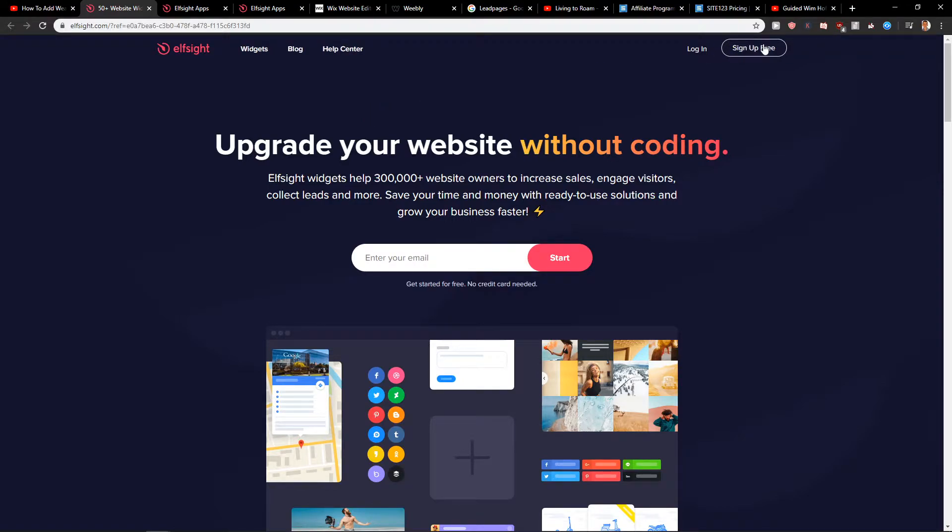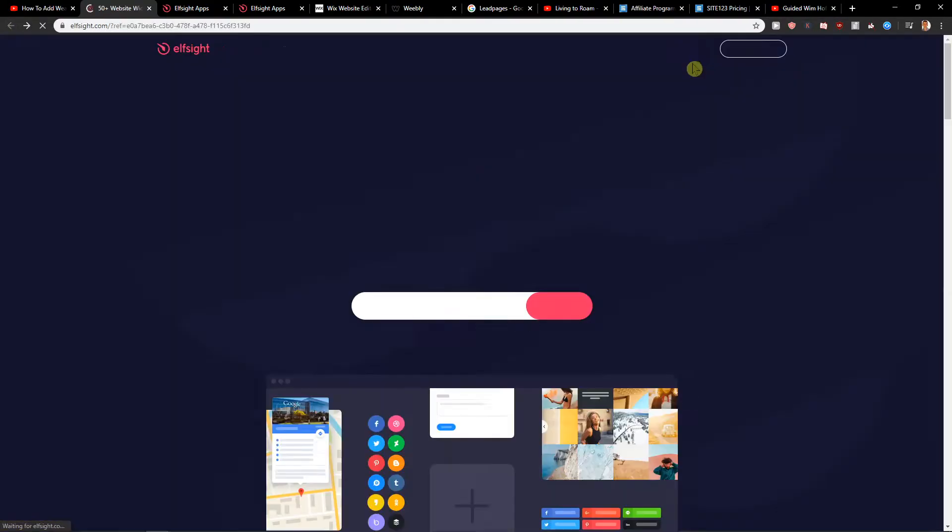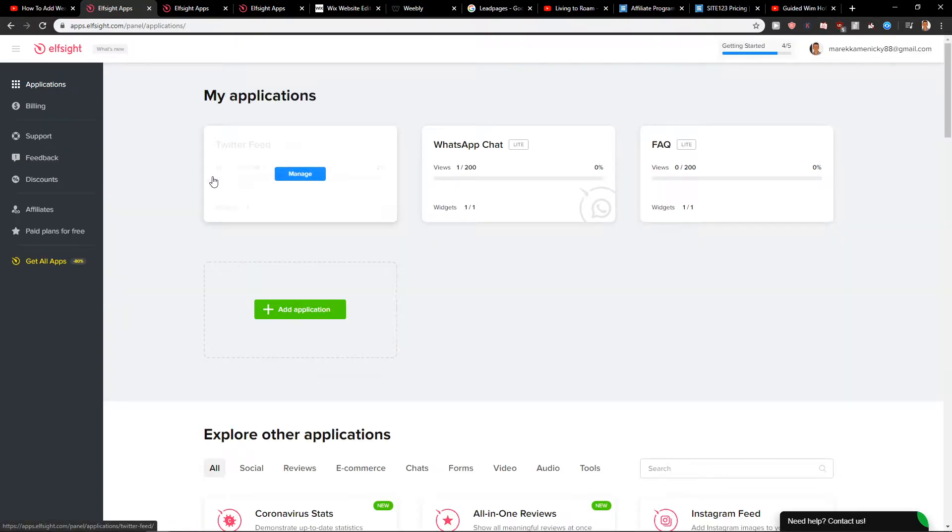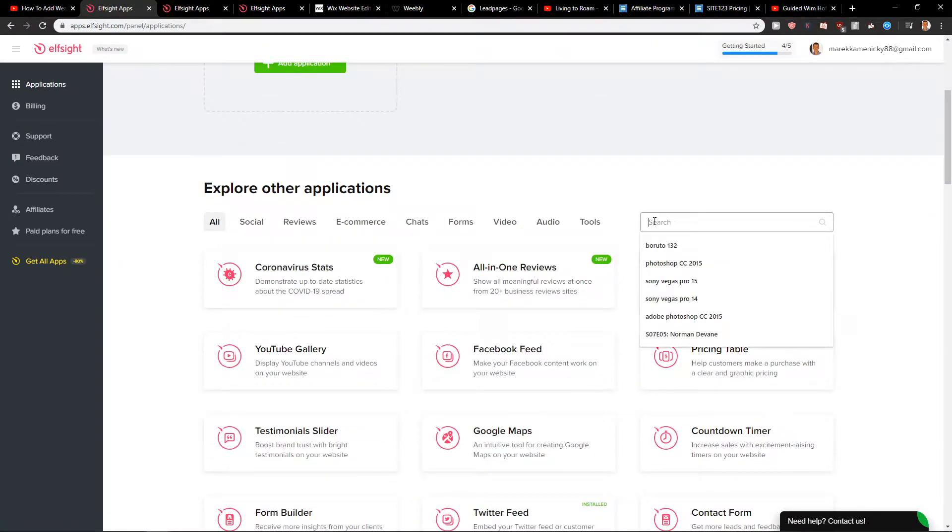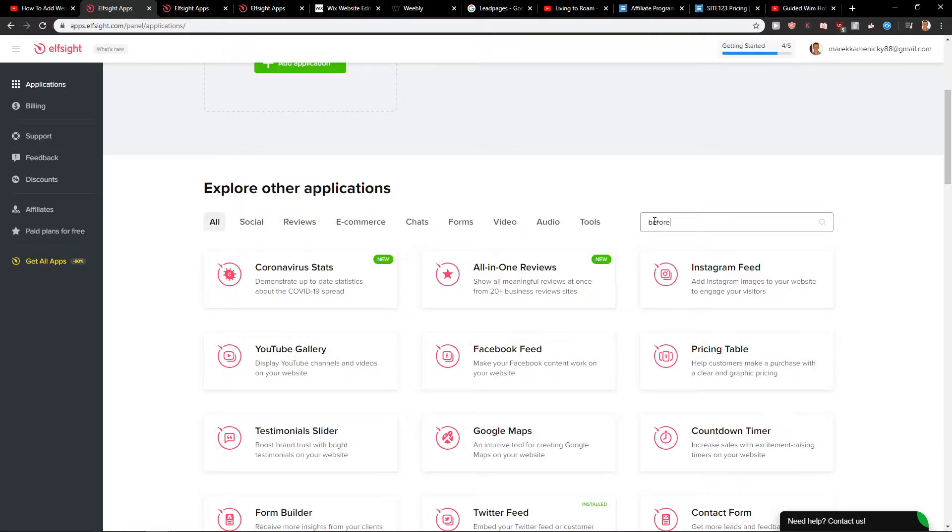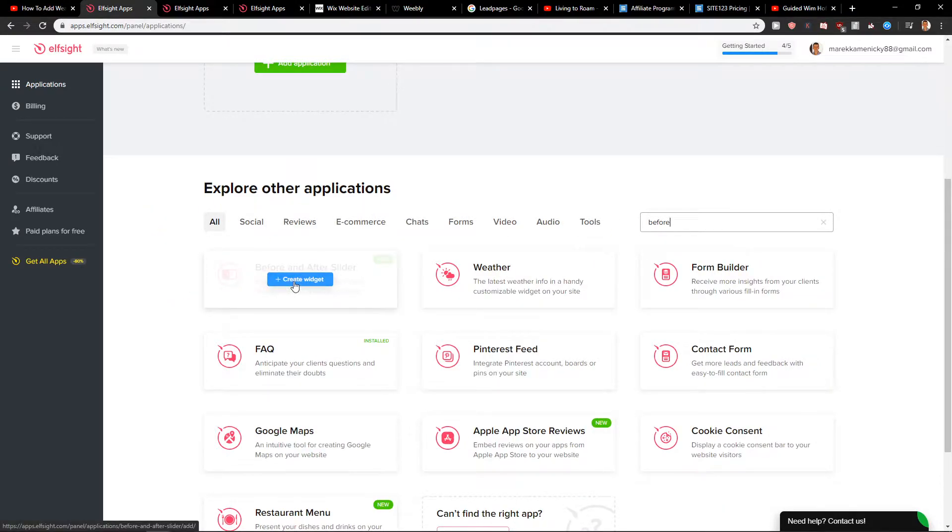So let's click here on sign up for free. When you're going to create an account with Gmail or Facebook, you want to click here on login. When you're going to create login, you want to write here before and you're going to see here before and after slider. Create a widget.